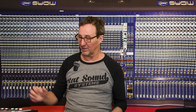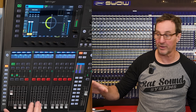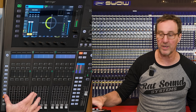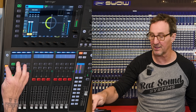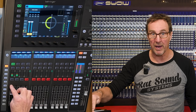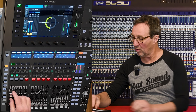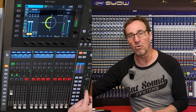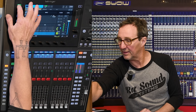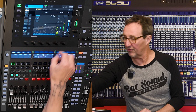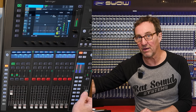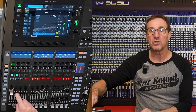I've got a pink noise generator — right now I'm using the one built into this Wing, but you can use an external generator as well. I've got that internally patched to channel one, and as I bring that up you can see it coming up on the left side of the main out. It's panned hard left. I've got the left XLR output of the console coming back into channel two.